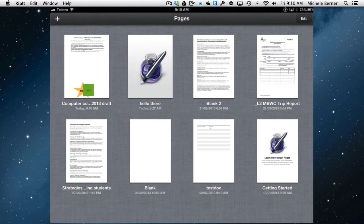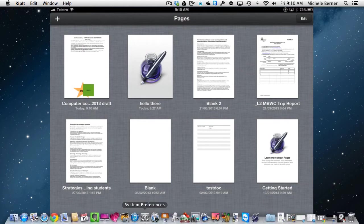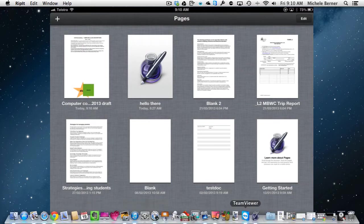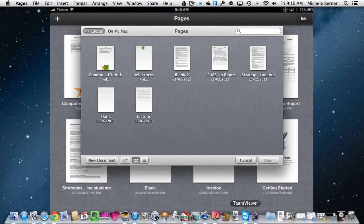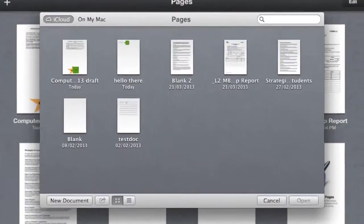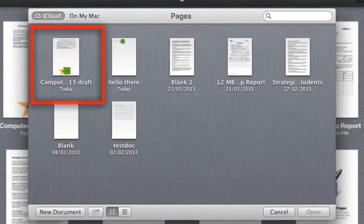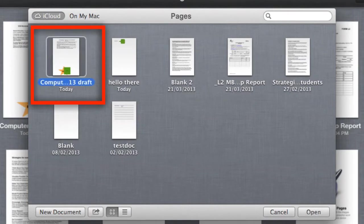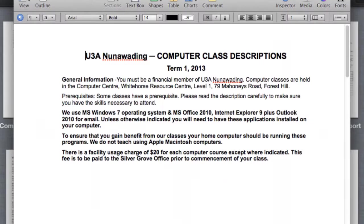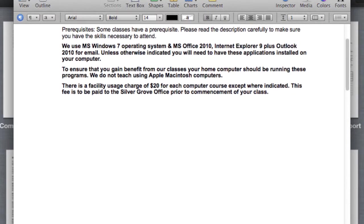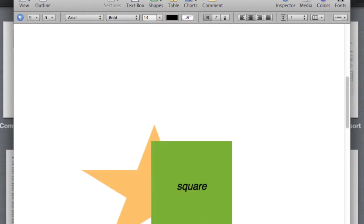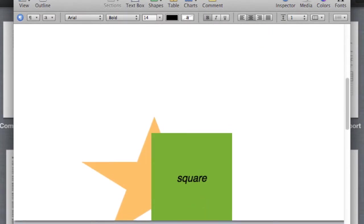So you can see while I was talking it was uploading to iCloud, this is where it's being saved to. So if we go to have a look at Pages on my computer, there's the document and it already has been updated and I could then carry on editing that.